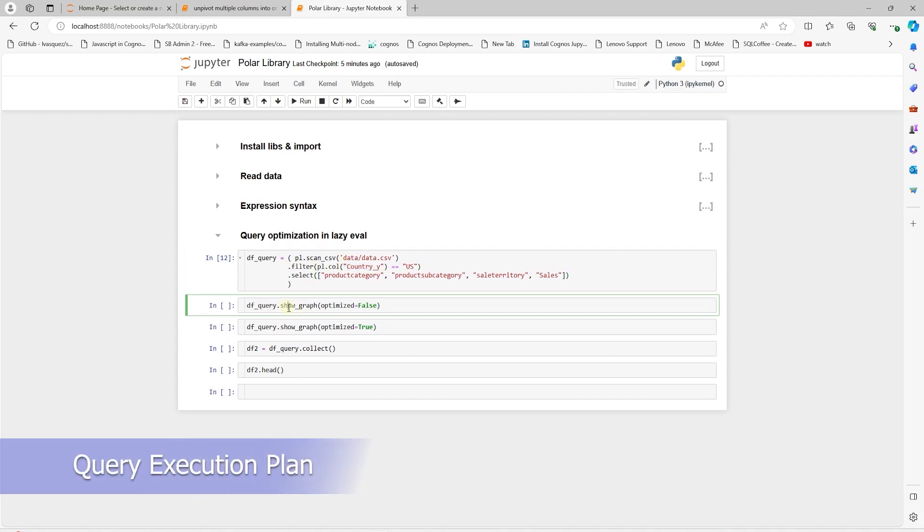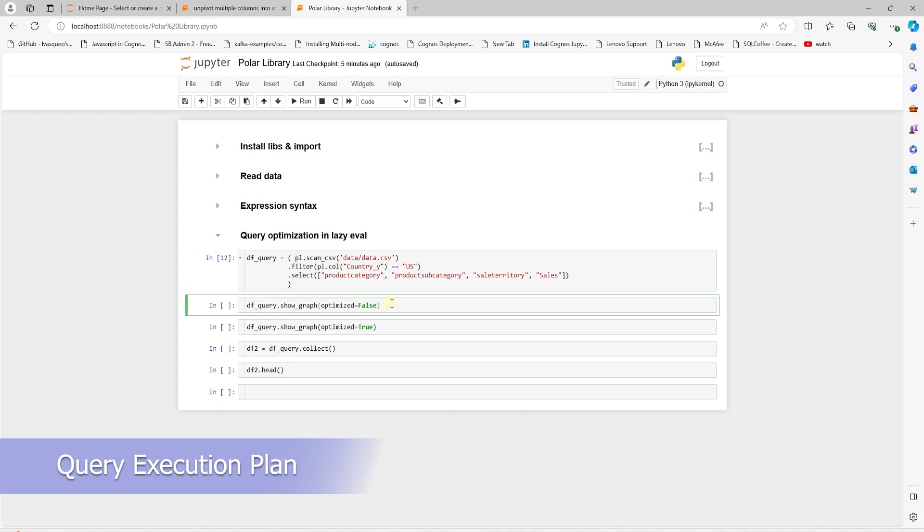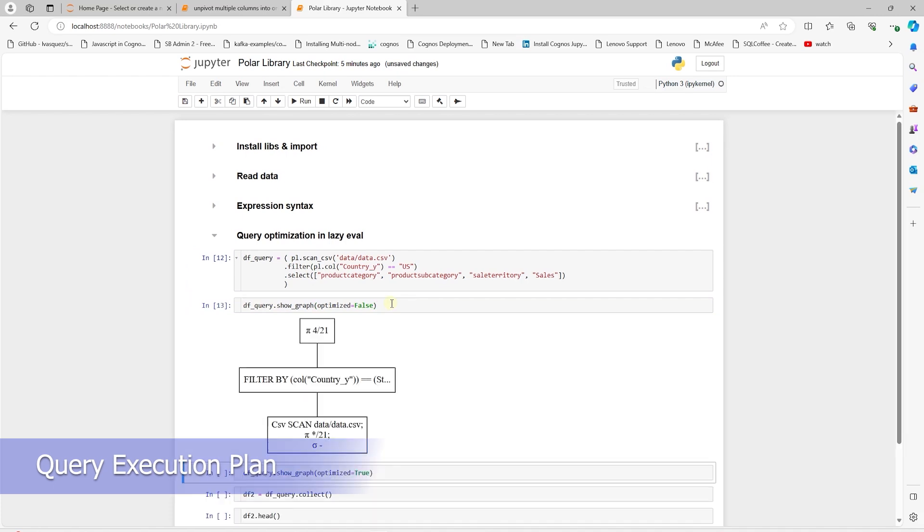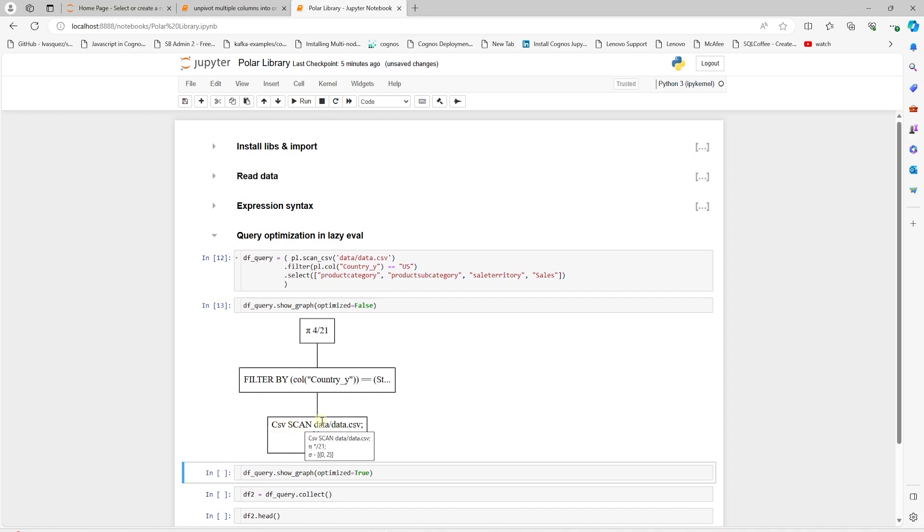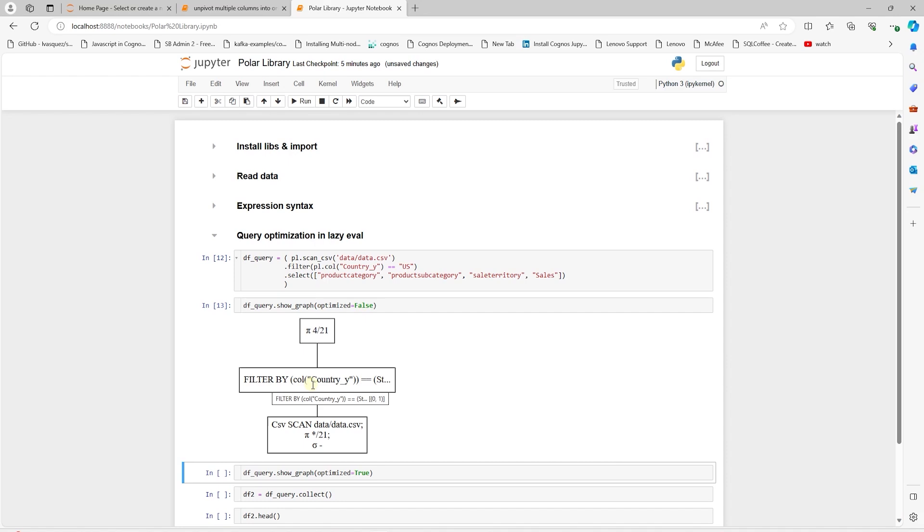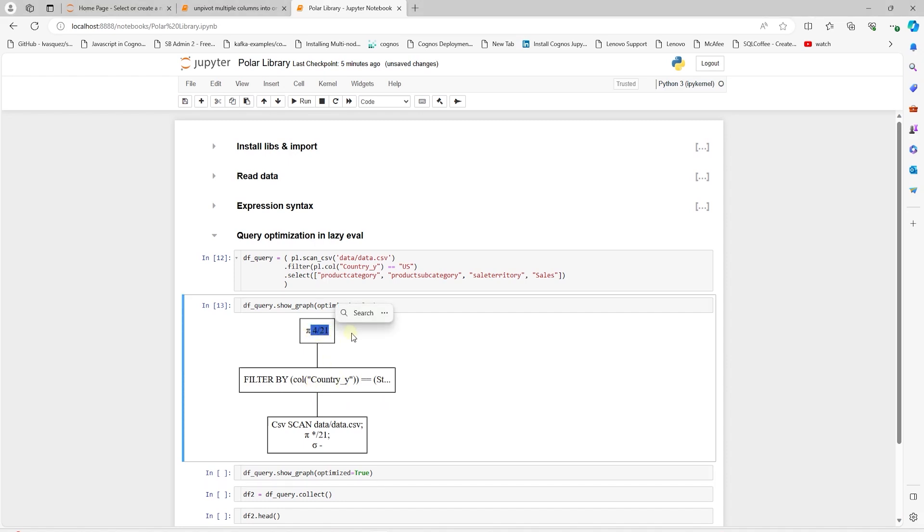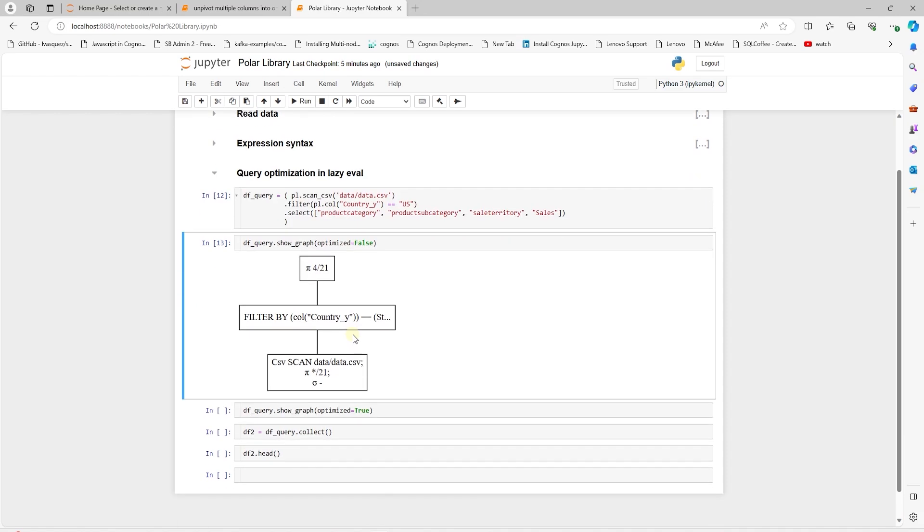Let's look at the query execution plan without the optimization. This is how the eager API would read this data. As we can see, we are reading the entire dataset into memory. This dataset has 21 columns. Once the data is loaded, we filter this by the country. And then select four columns. This query can certainly be optimized.